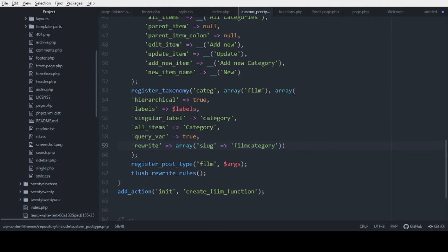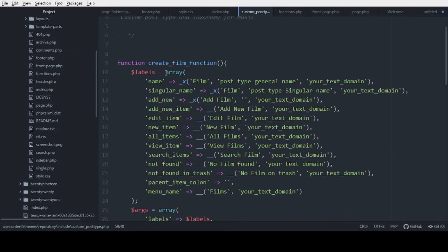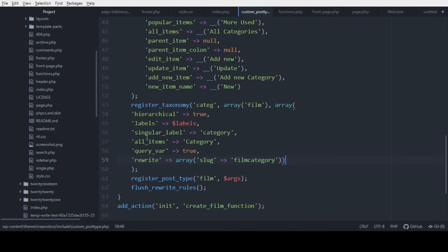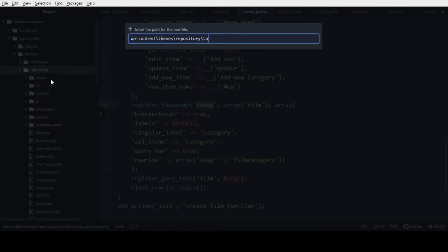In our code editor, let's create inside the theme folder the template to output our film category. Remember when we created the custom post type last time — we named the custom taxonomy 'cateG'. We're going to need this name, so copy 'cateG'. To create our template file, this will be taxonomy-cateG, because cateG is our custom taxonomy.